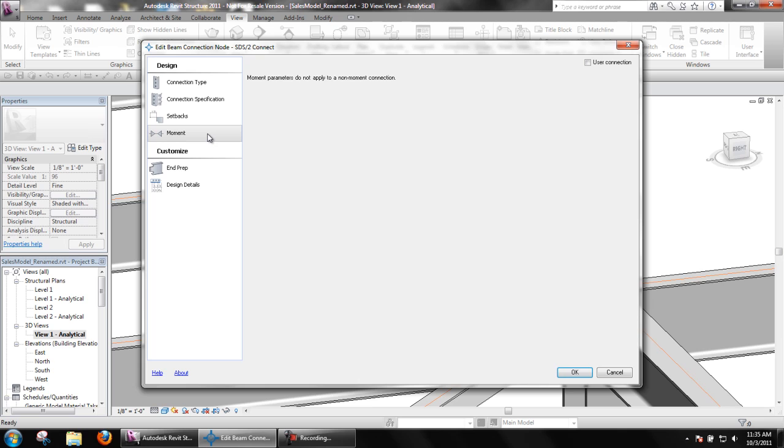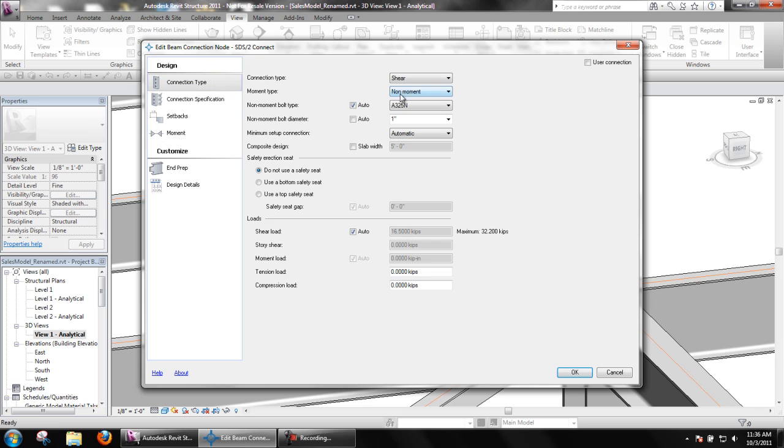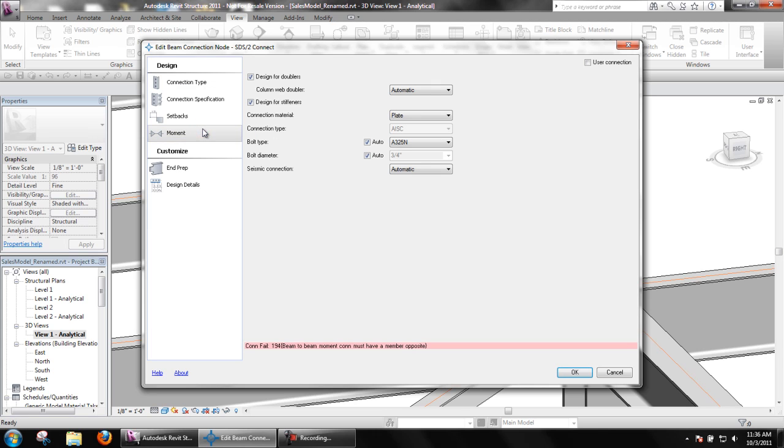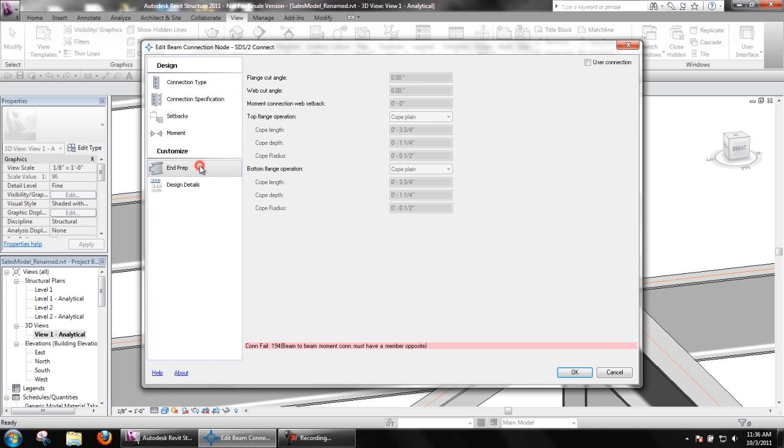The moment area contains options for moment connections such as connection material, moment bolt type and diameter, etc. These options are only available when a moment type is selected in the connection type area.